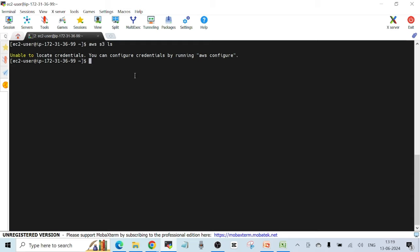We should never try to store credentials in EC2 instances — it's one of the most insecure approaches, because credentials are stored in plain text format and anyone with access can copy them and use them elsewhere. It is always a better option to use IAM roles when you want an EC2 instance to interact with any service in an AWS account. Right now I'm getting the error because no role is attached to this EC2 instance. I'm not going to run 'aws configure' — I'll just attach a role to this instance and see if it works.